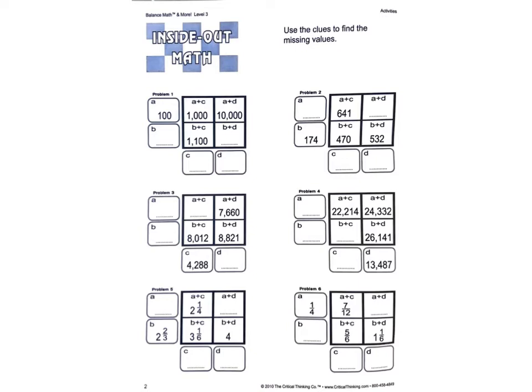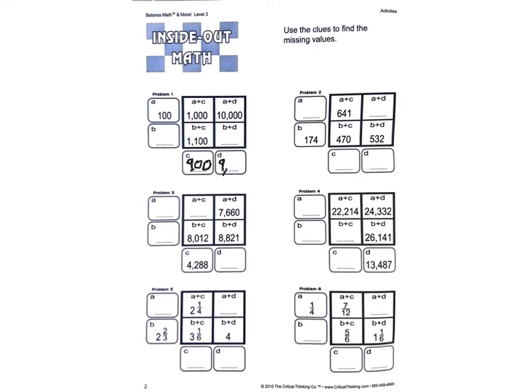I have 100 plus something equals 1,000. So I know my answer here is going to be 900. And 100 plus something must equal 10,000. Well, that's got to be 9,900.